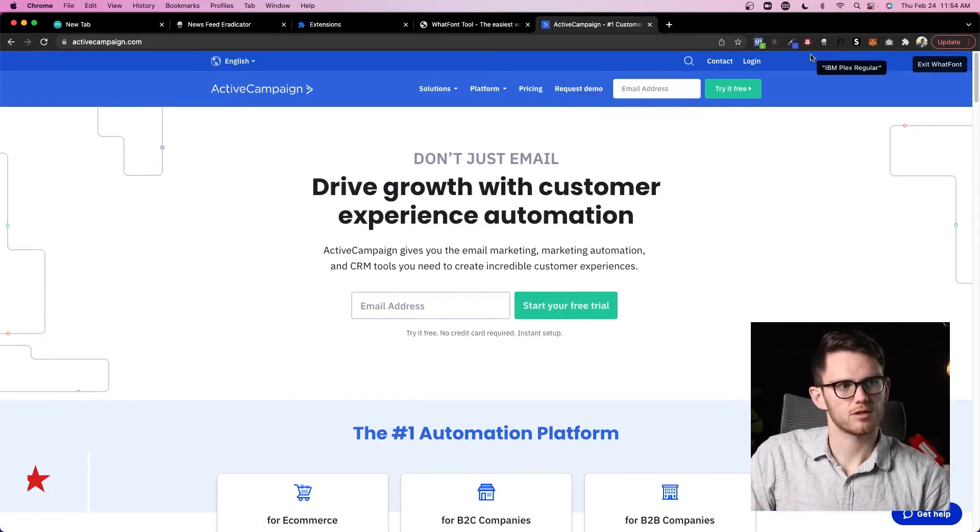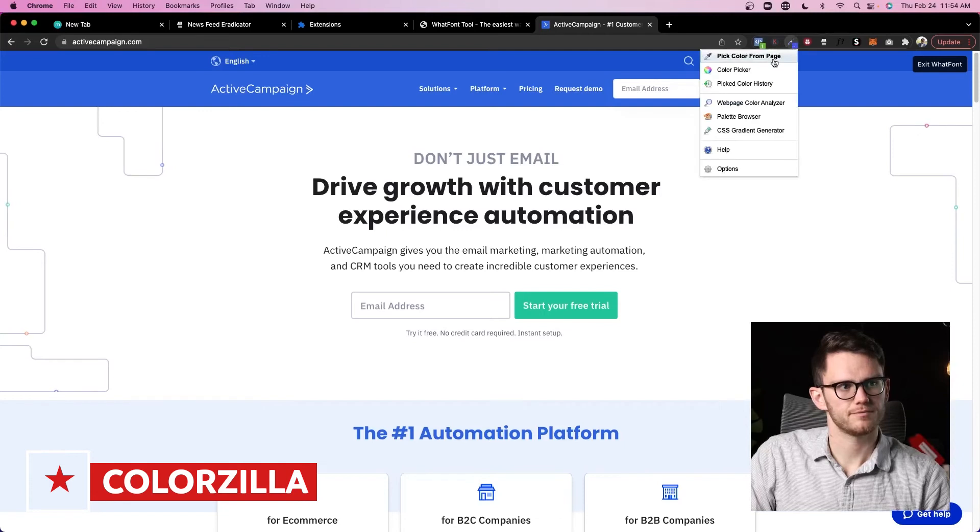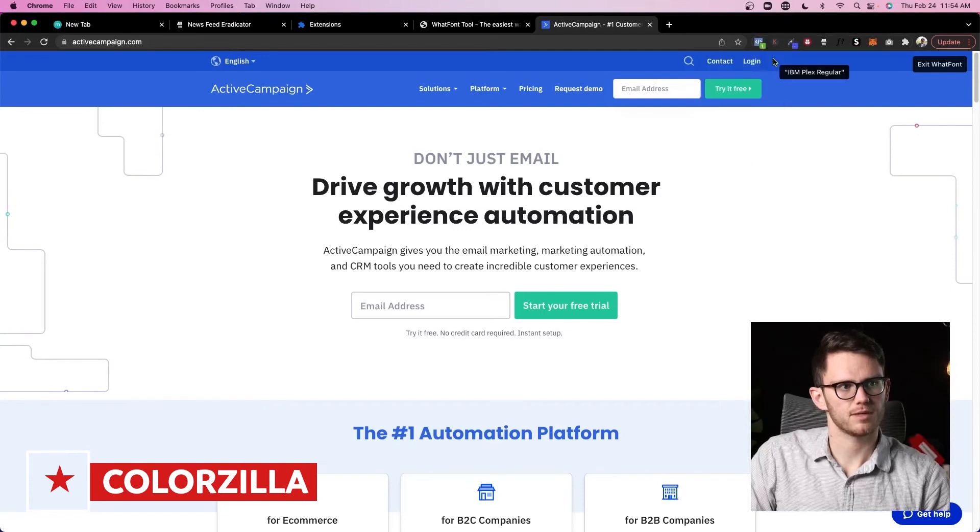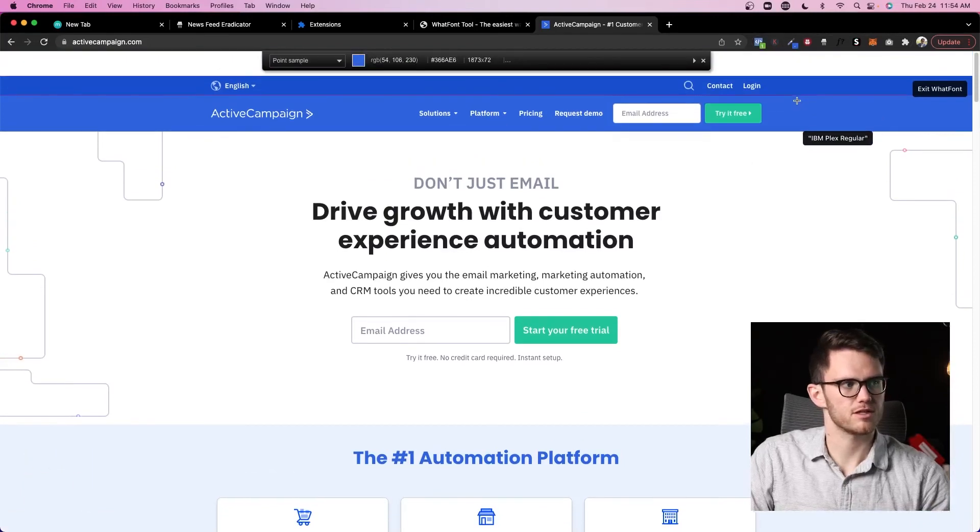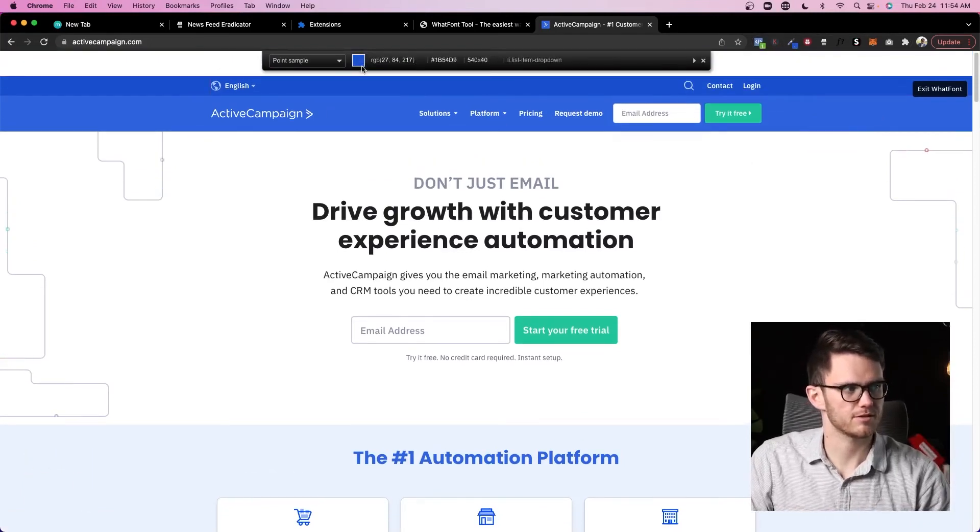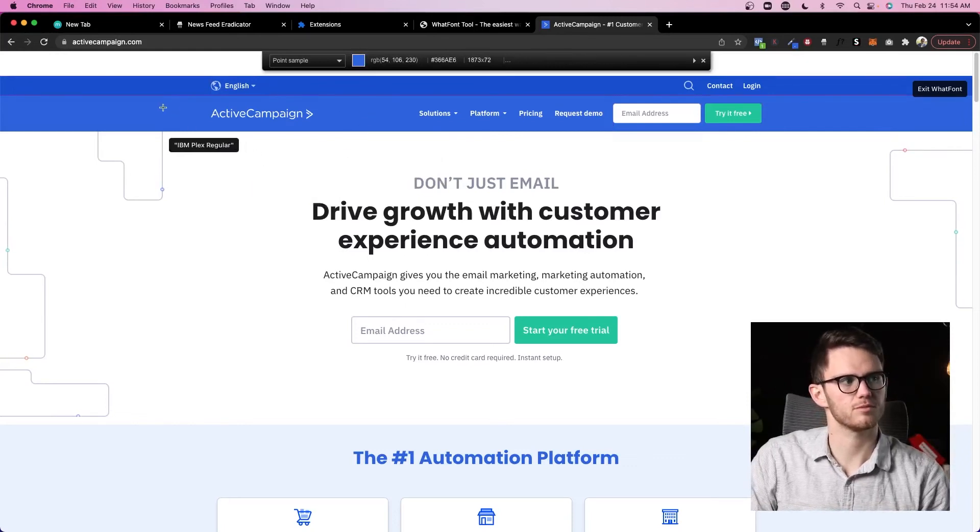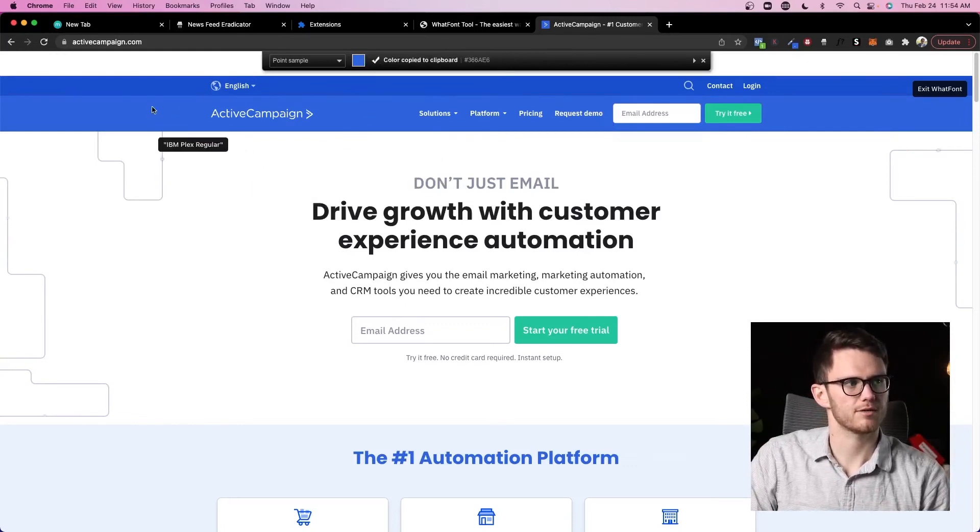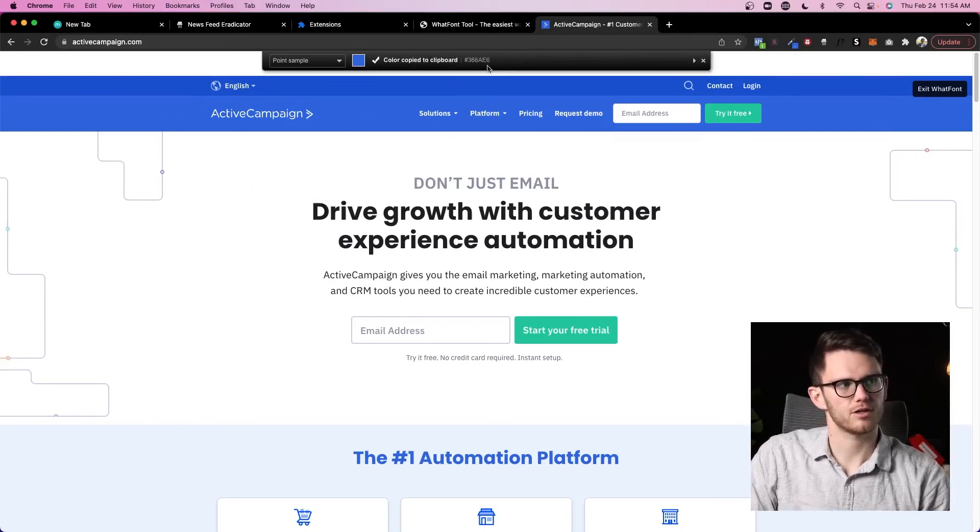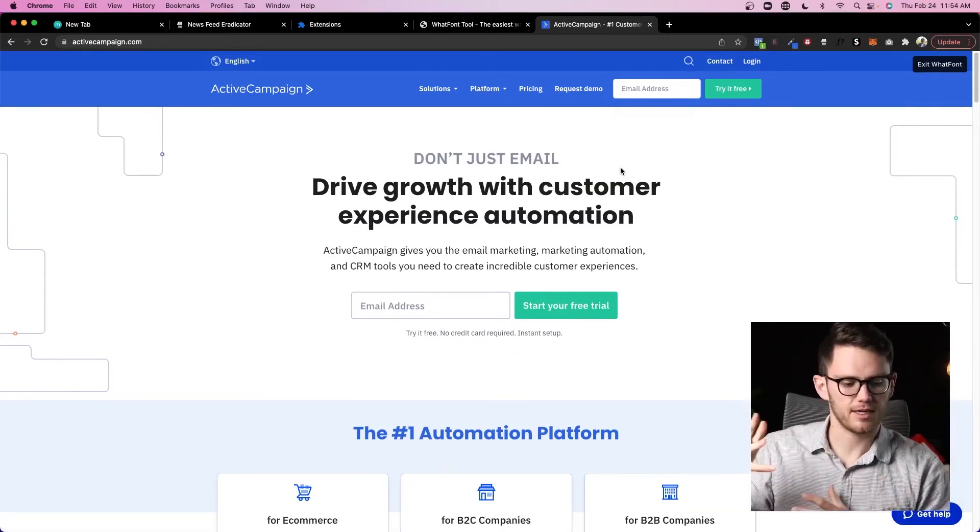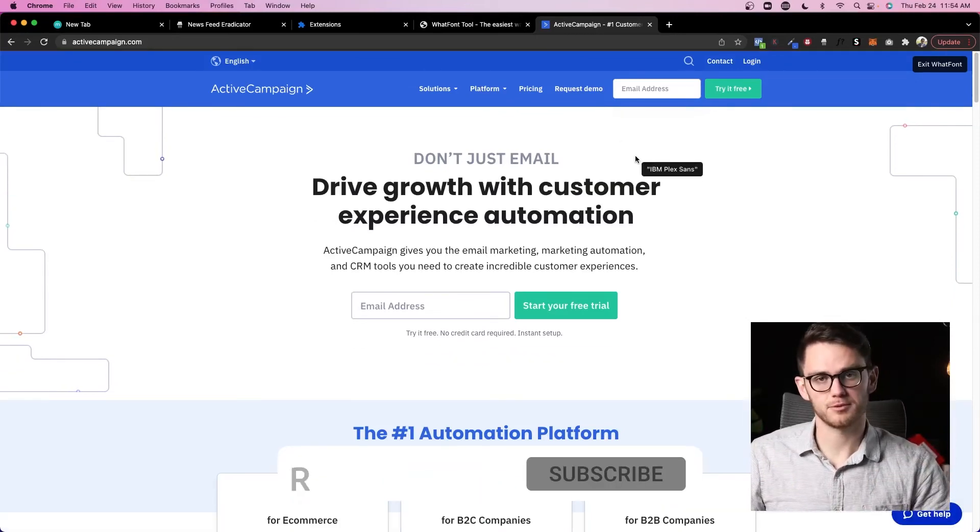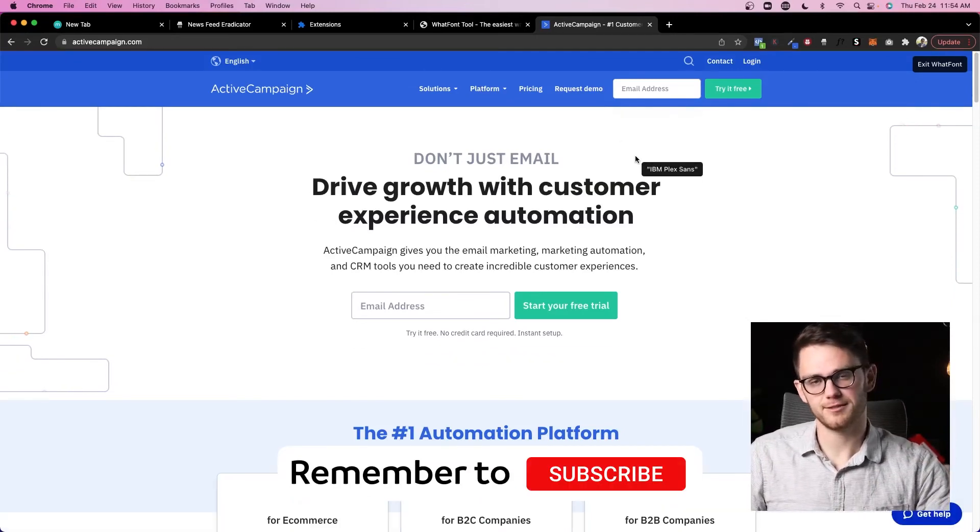And then same with Colorzilla. If I click on this one and I do pick color from page, you can see up here right there, it's going to pick wherever I am. So if I'm like, oh I really like this color blue, I can grab that color. It'll copy it to my clipboard and then I can replicate that in whatever I'm designing. So super useful as you can see.